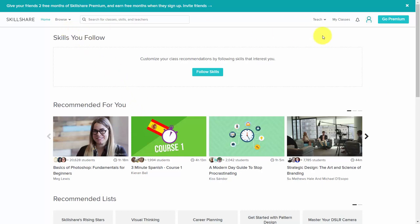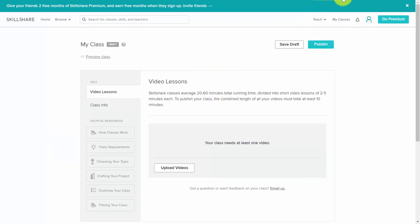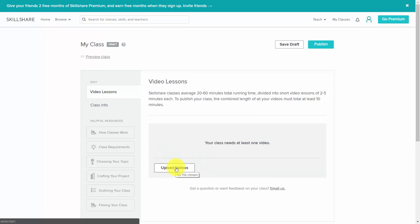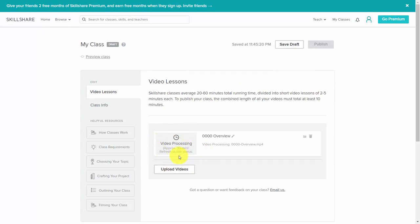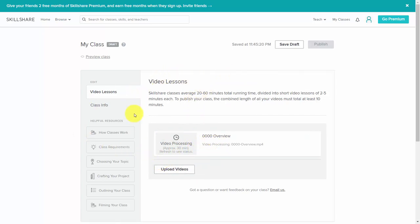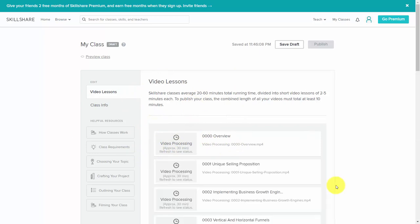Welcome back. In this video, we're going to go to the Teach area, click 'Create a Class,' and start the process of uploading our content. We're going to click 'Upload Videos' and upload the videos into Skillshare. Each of the videos will probably take approximately 30 minutes to get fully uploaded, provided that your videos fit the parameters of short videos between 2 and 5 minutes. Once uploaded, the video will be in process — we can continue to refresh the page to check on the status. We've uploaded all of the videos to our video lessons.